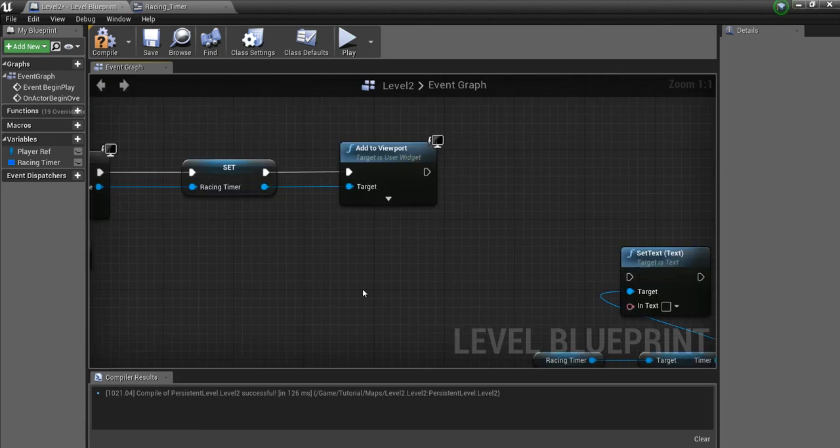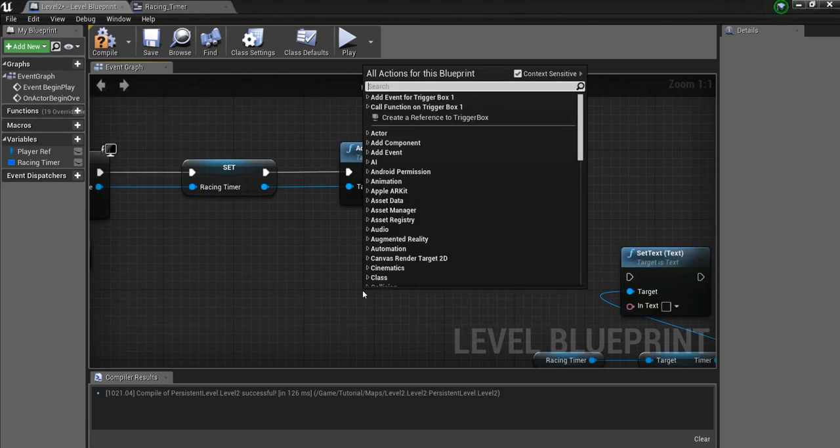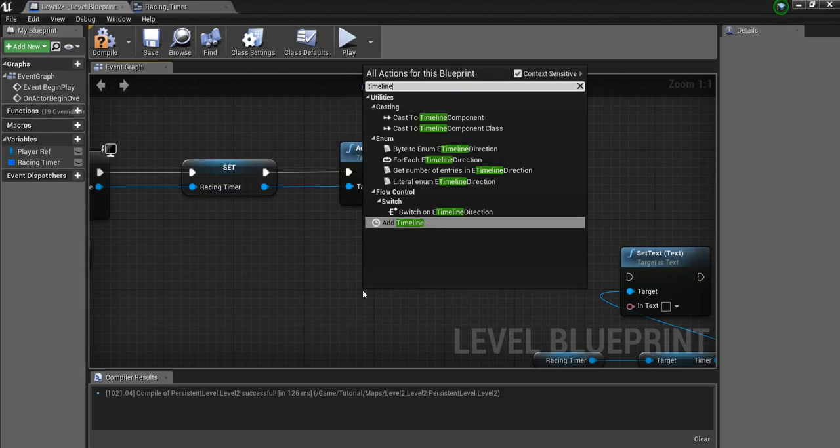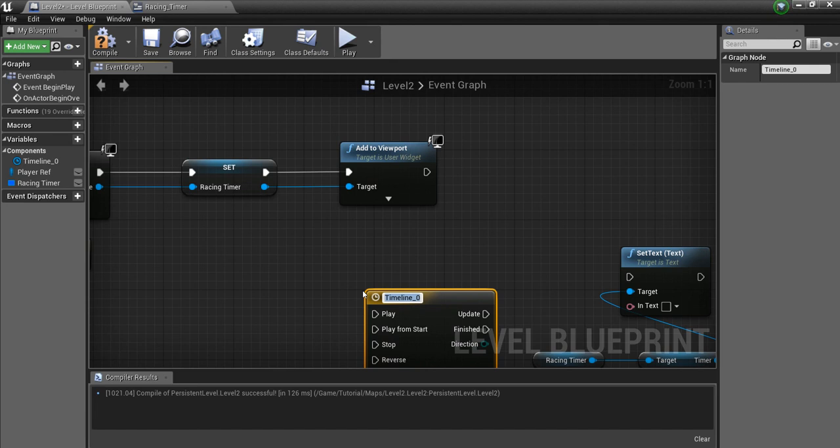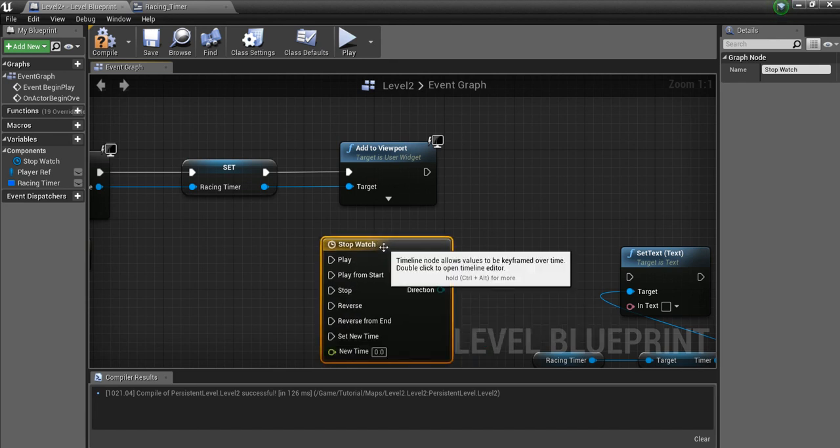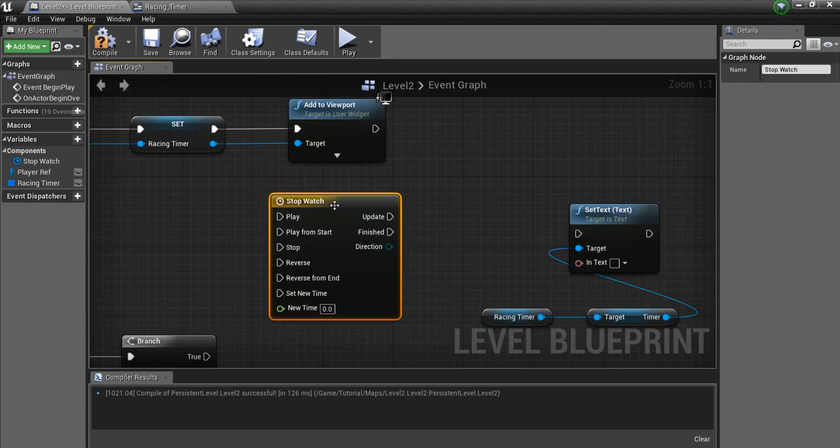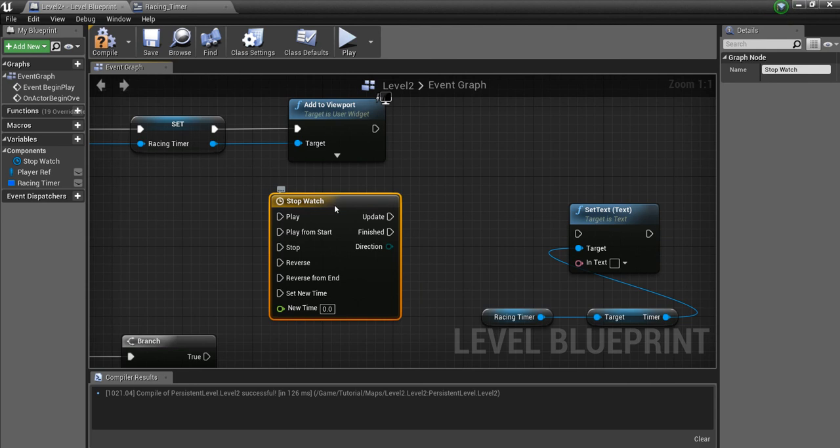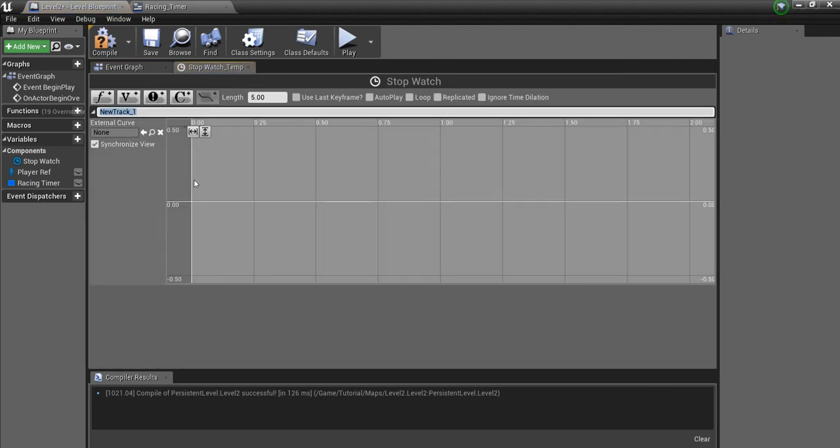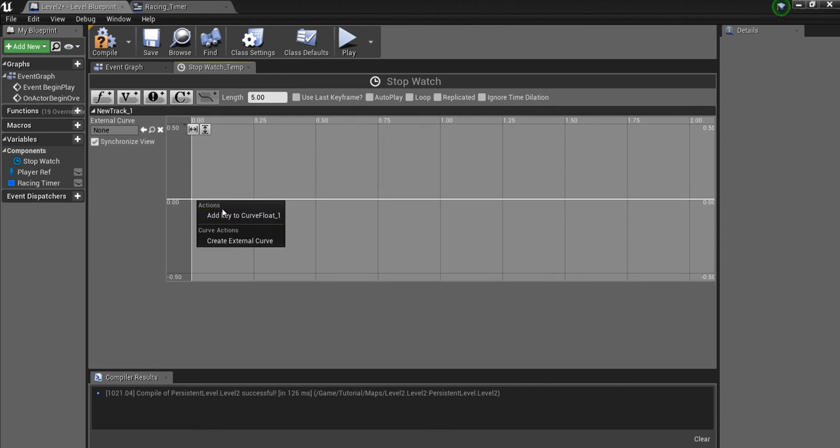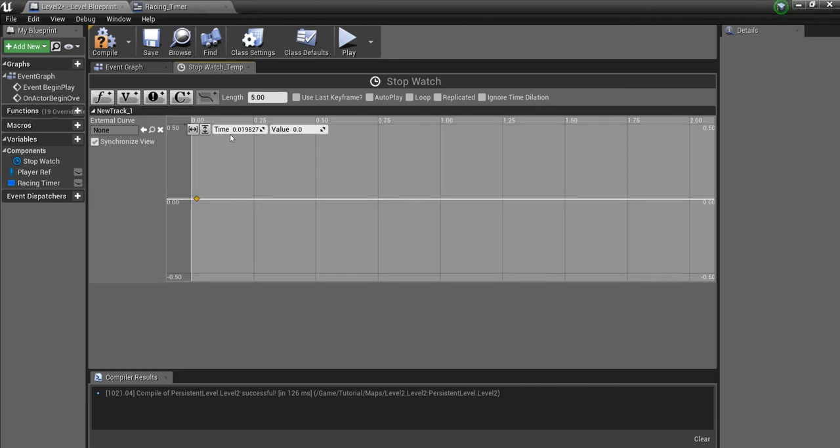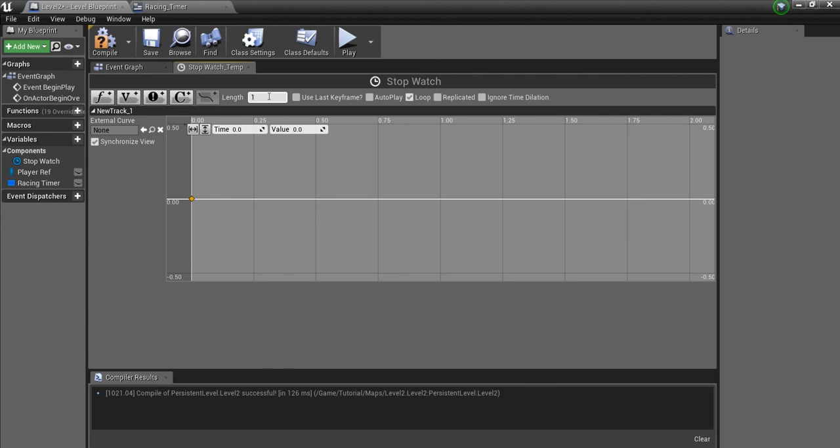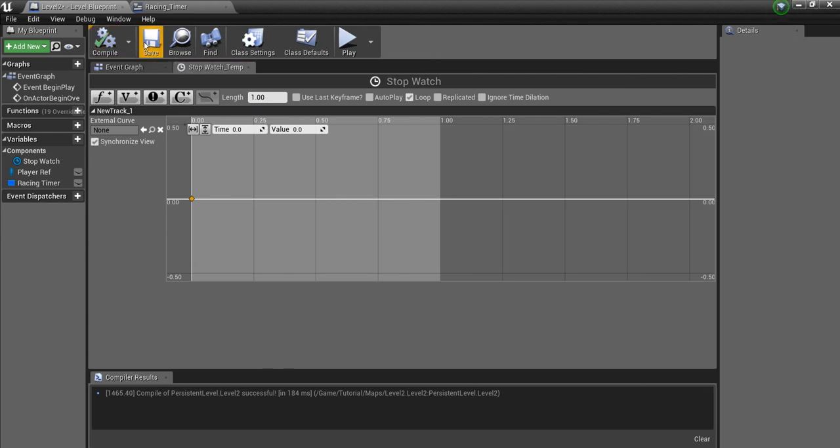And I'm going to set that using a timeline. So if we search for timeline, say stopwatch or whatever. I'm going to double click on this. And I'm going to go right here to Add Event Track. All you need to do is right click in here somewhere and say Add Key to Curve Float. Add Key to Add, Type 0. And you want it to loop. We'll make the length 1 second. Compile and save.